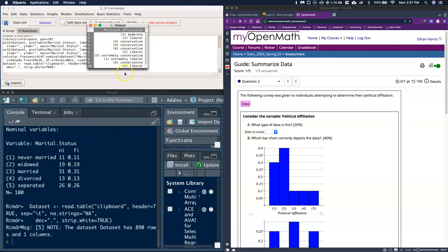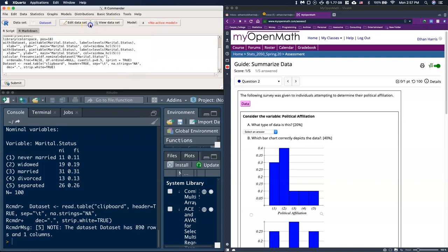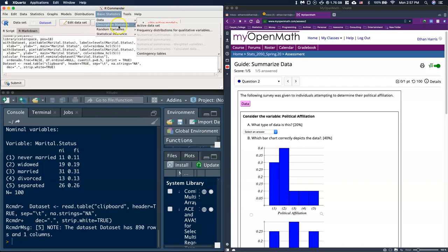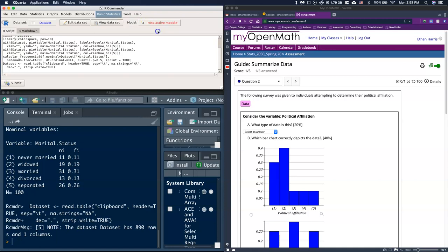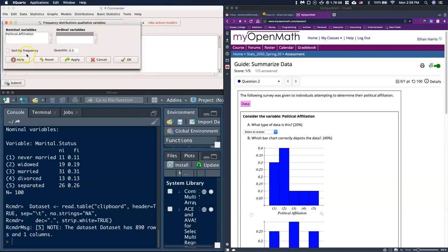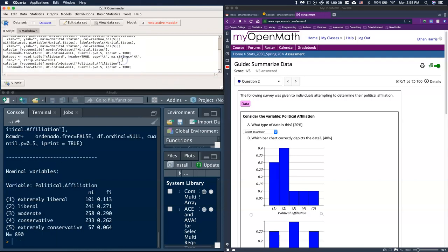Now I've got this political affiliation as my data. I want to see a quick summary. Let's go to basic statistics, descriptive statistics, and I'm going to click on frequency distributions for qualitative variables. I've got political affiliation and I'm going to click on it. Let's click okay.